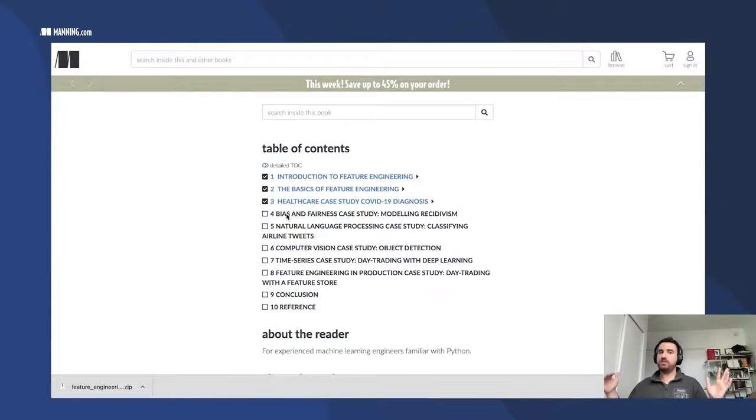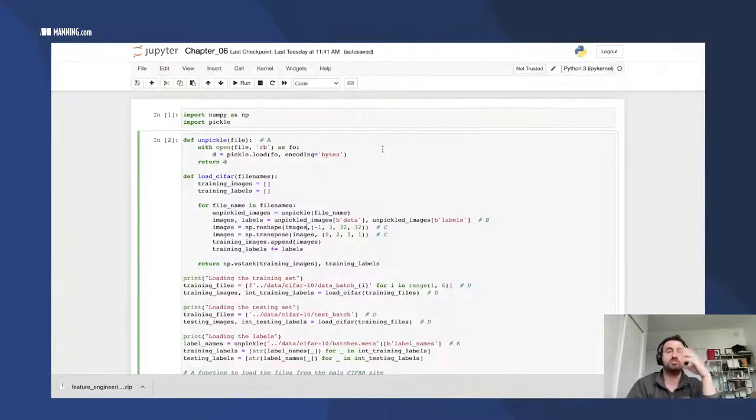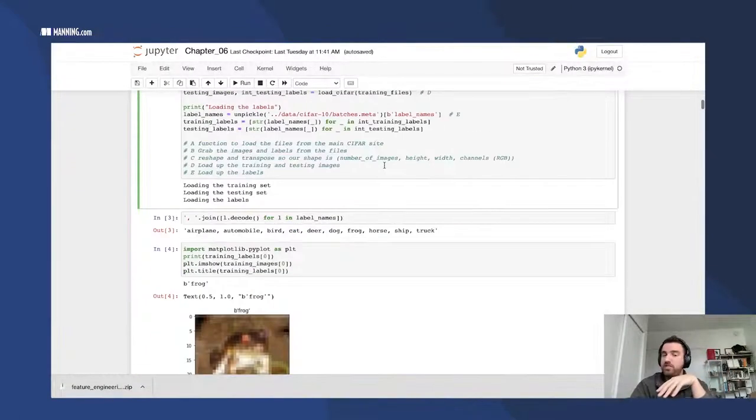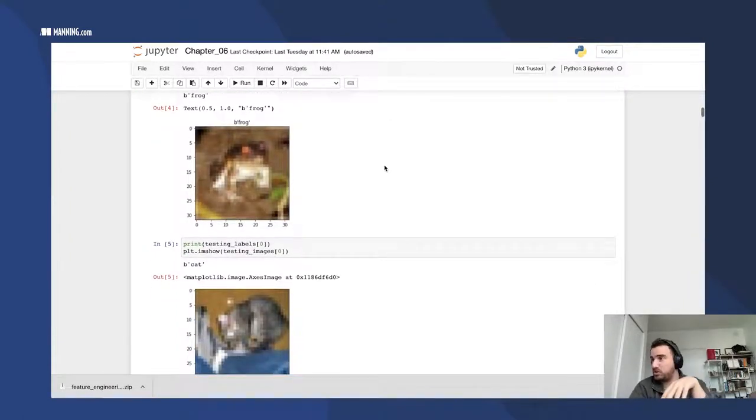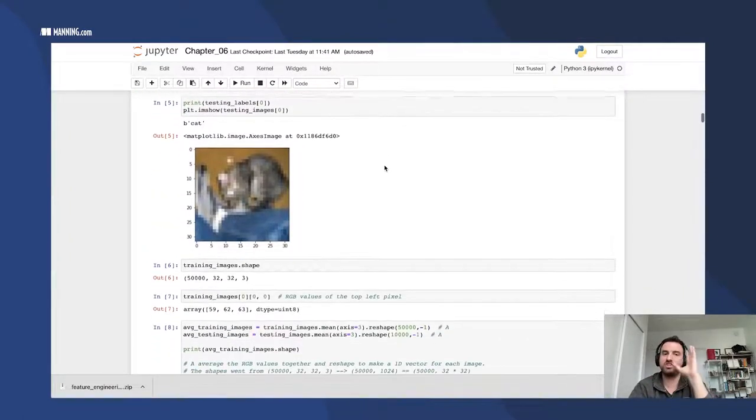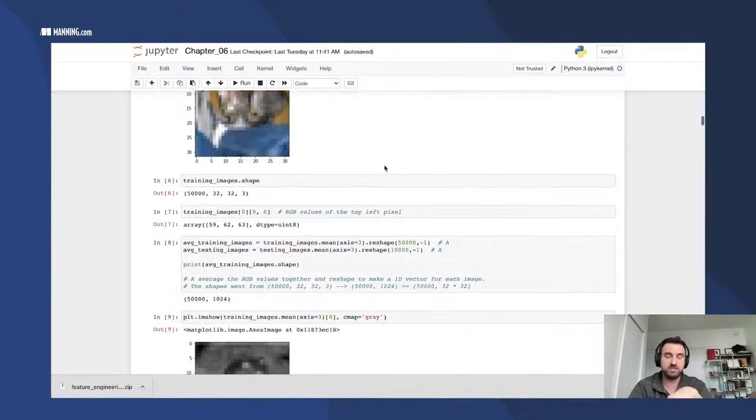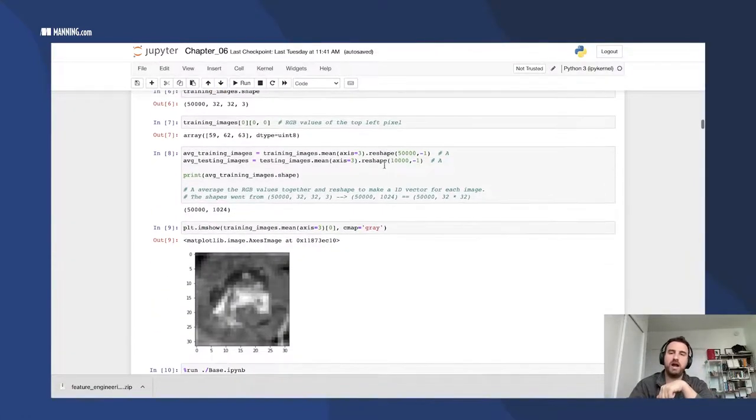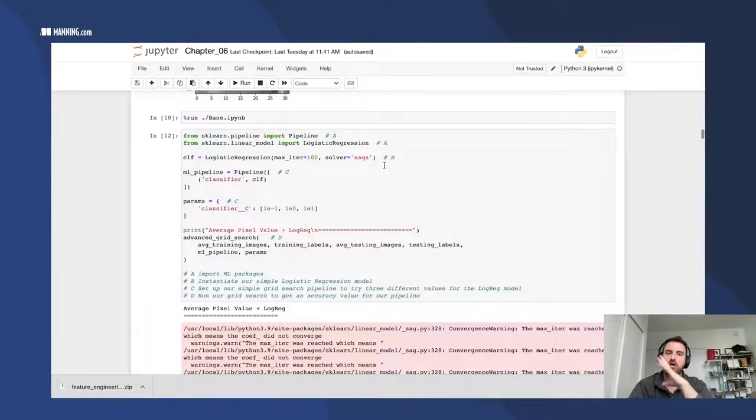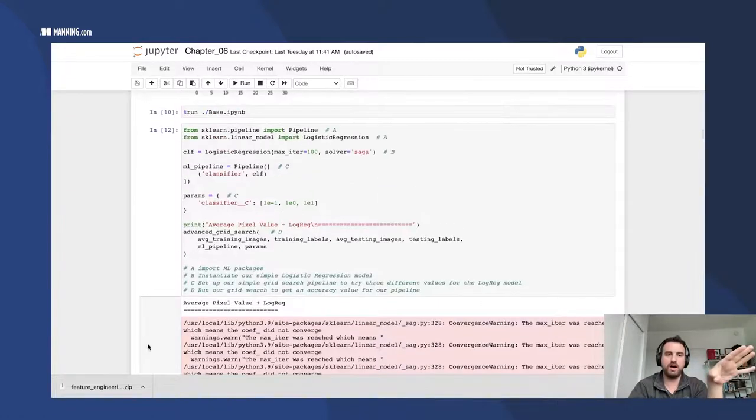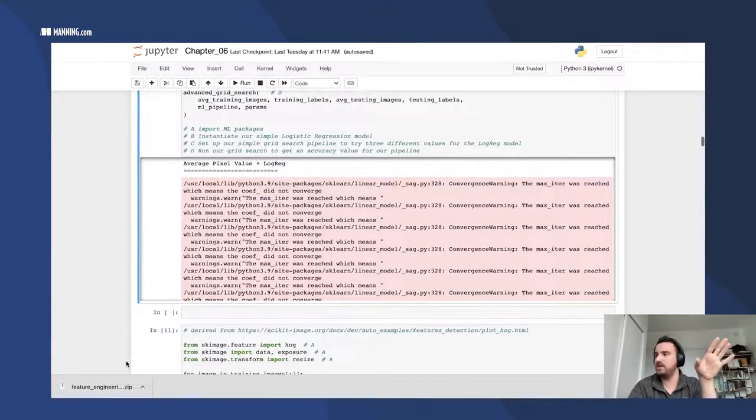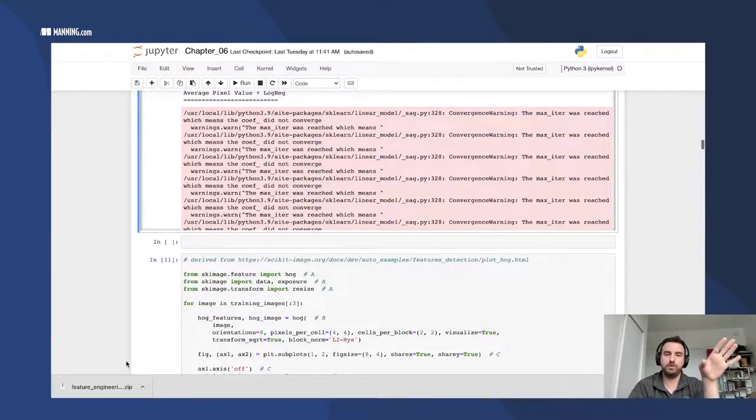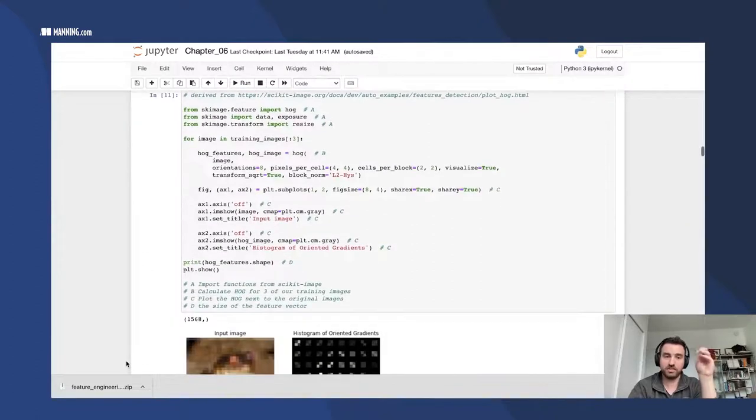Let's actually jump right into the demo that we have today. Chapter 6 deals with the image dataset. So this is the actual code base that is designated for Chapter 6. This is not the demo for today, but I did want to show there's a lot of code that goes into each of these chapters.